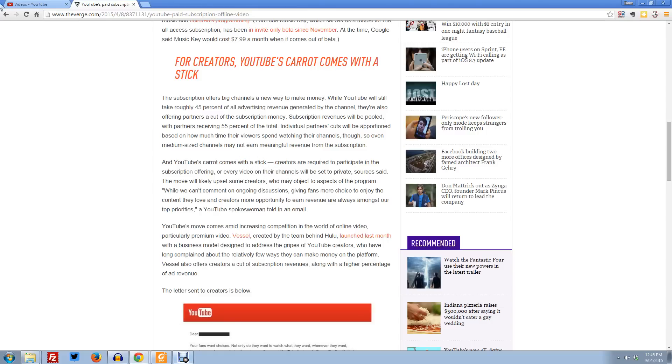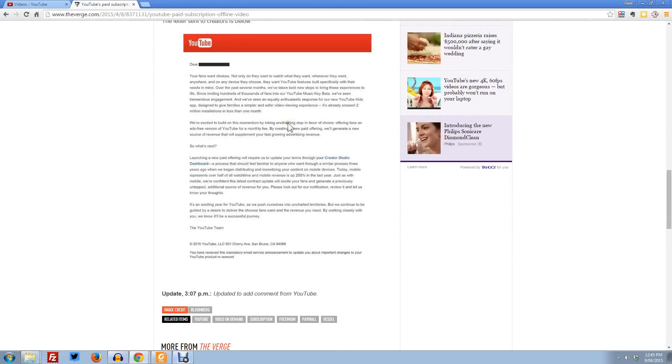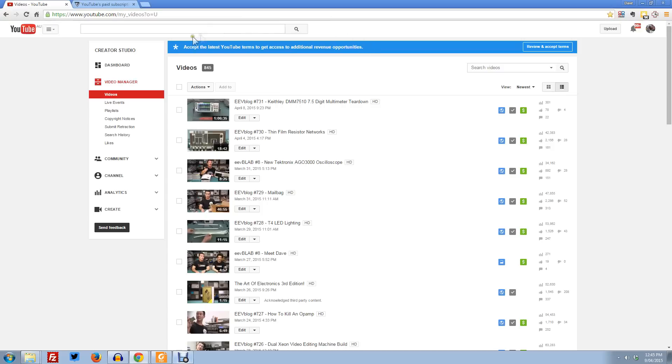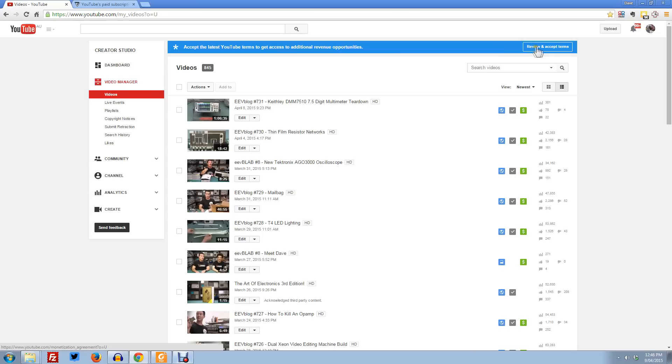Anyway, I didn't get this email. People were sent this email last night apparently, I didn't get it. But look, I just logged in to check on my latest videos and look up the top here. Accept the latest YouTube terms to get access to additional revenue opportunities. I'm sure that's what they're talking about here, this paid subscription model. I thought I'd capture it and see what happens.